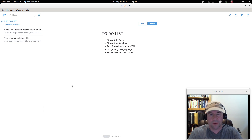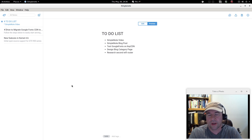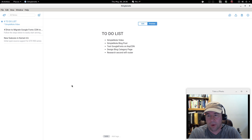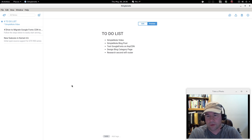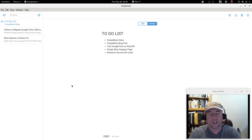That about finishes this video up. As always, leave comments and questions down below and I'll try to get to them as soon as possible. I will do a full write-up on this application on my blog page, with links to the SimpleNote home page so you can download it, as well as links to pages on markdown so you can learn how to use it if you're unfamiliar. Thanks for watching and I hope to see you on the next video.